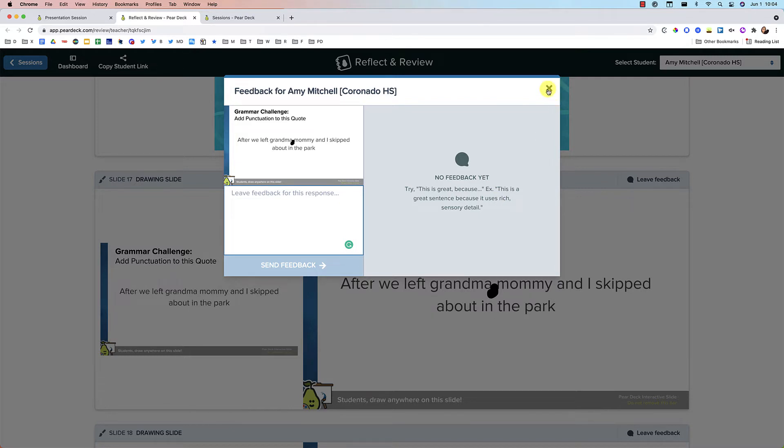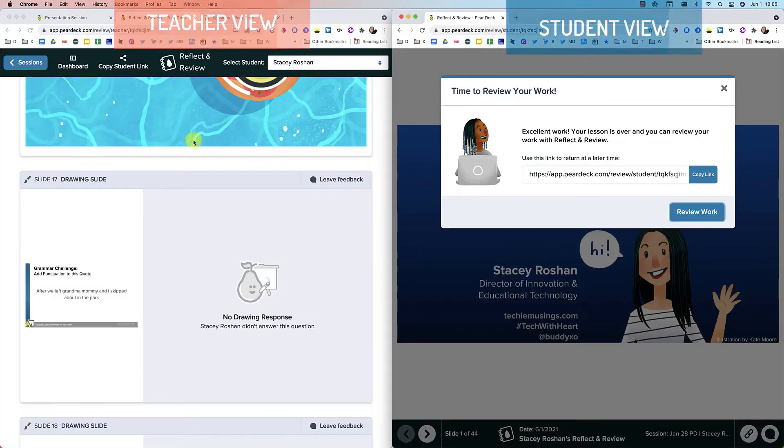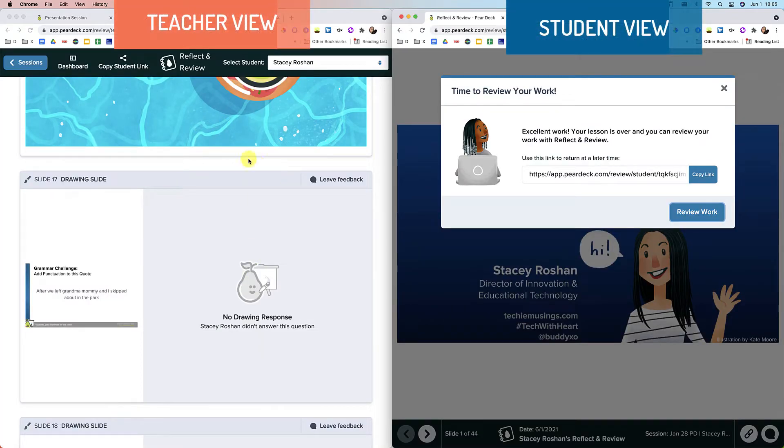I want to show you what this looks like from both the student end and the teacher end. So let me go ahead and do that right now. So on the left, I have the teacher view. And on the right, I have the student view.